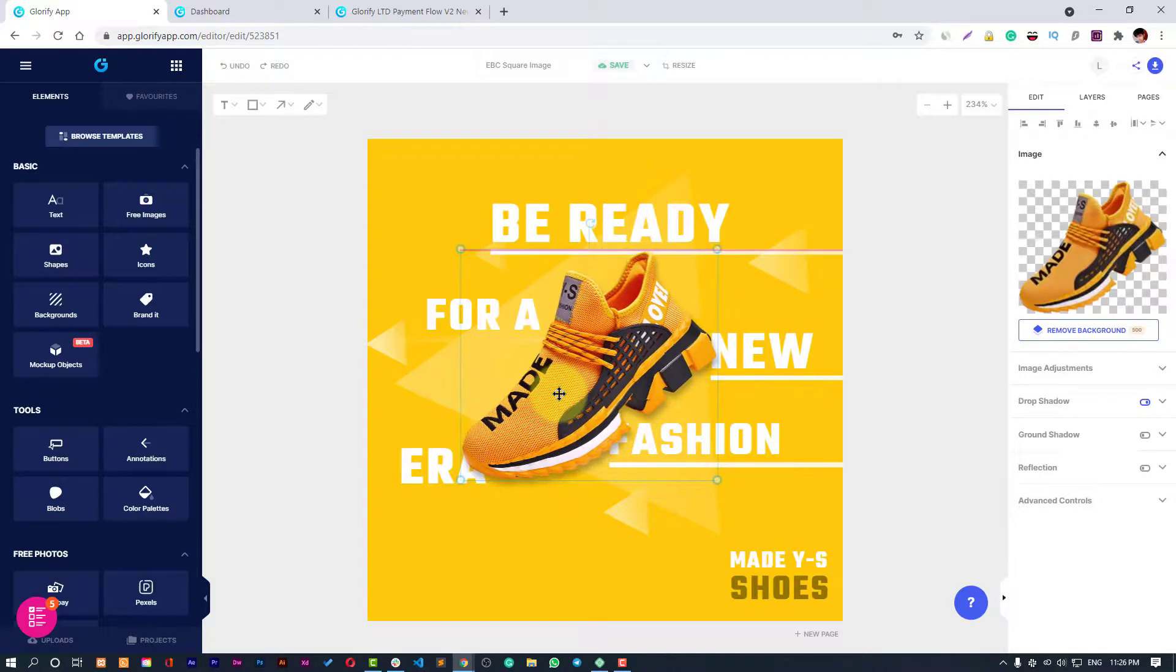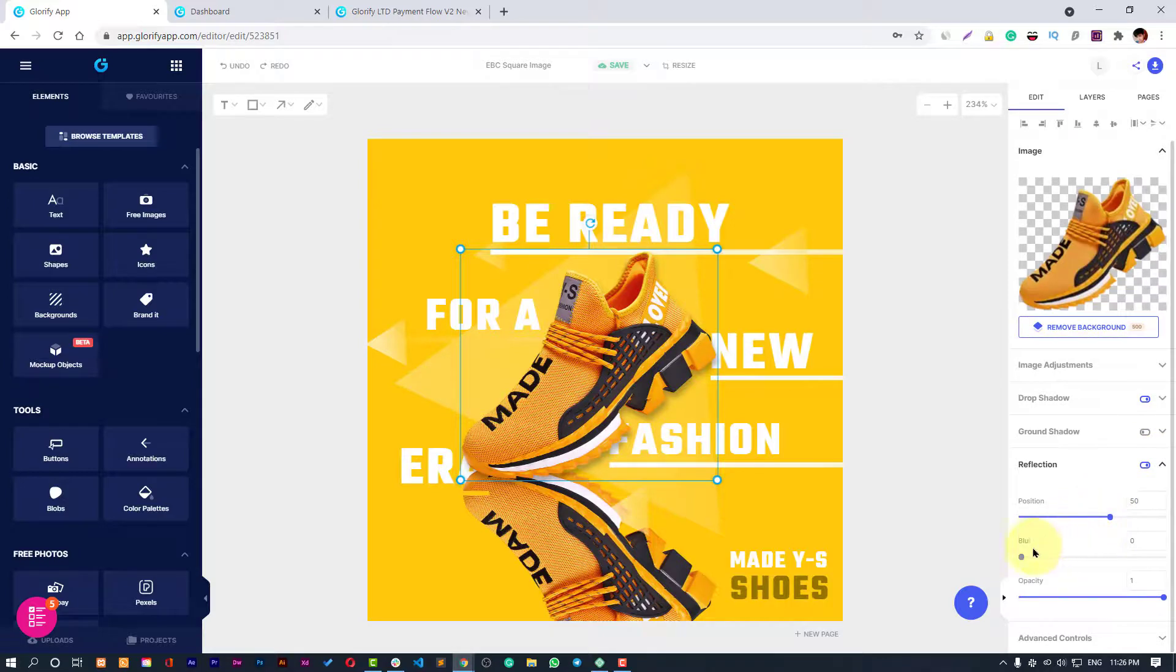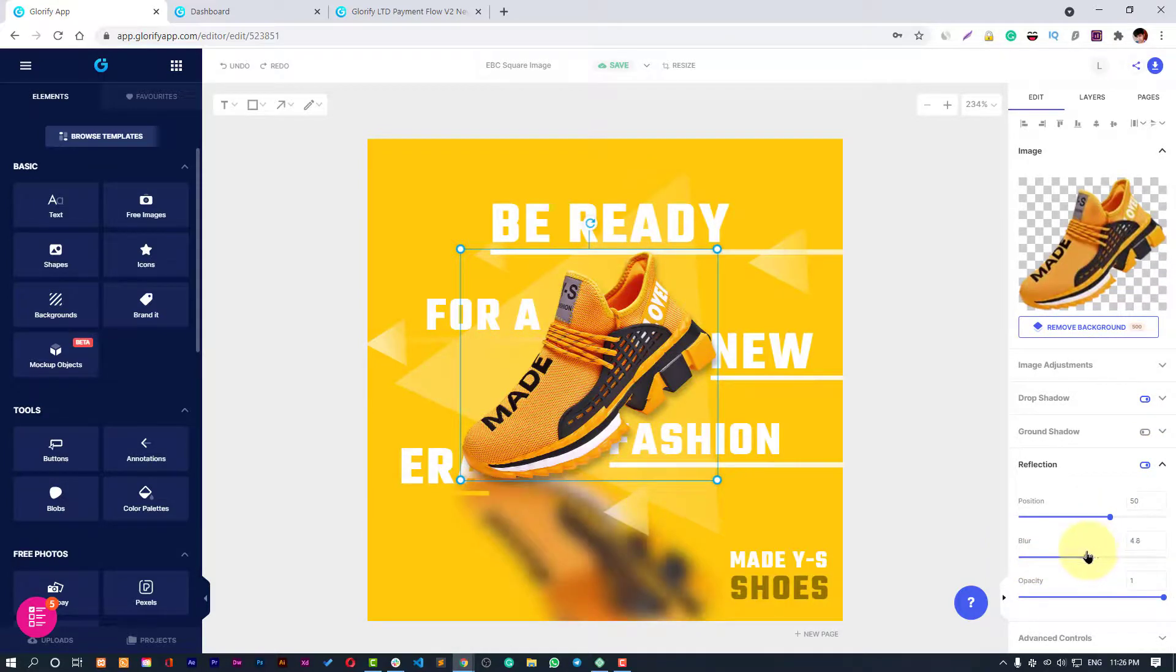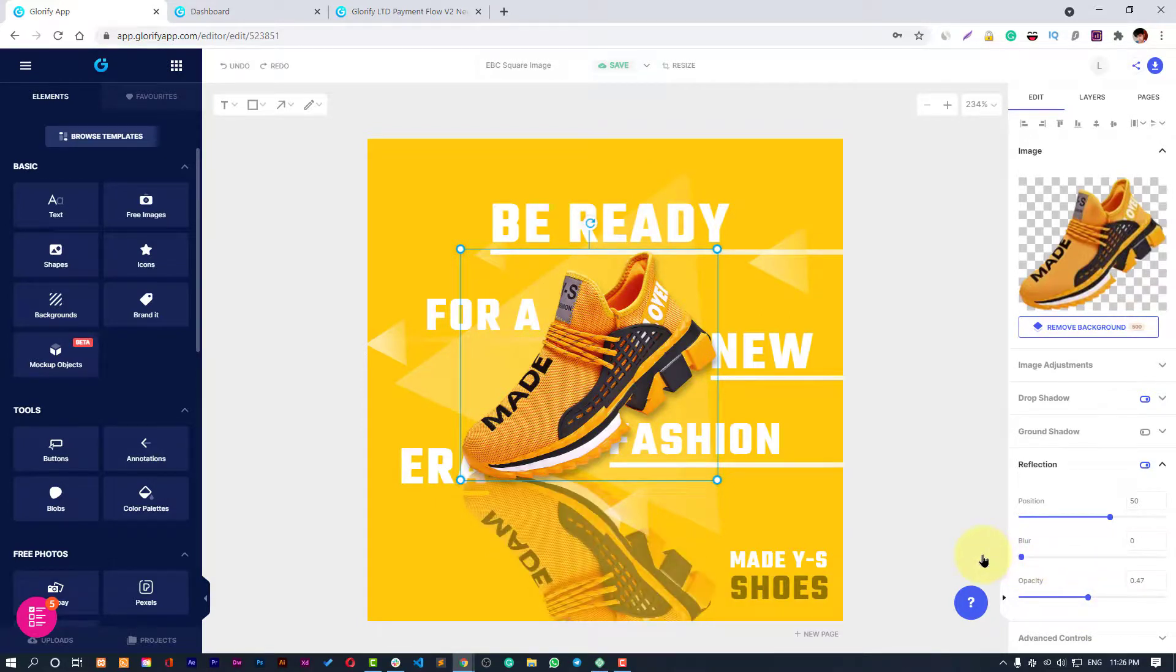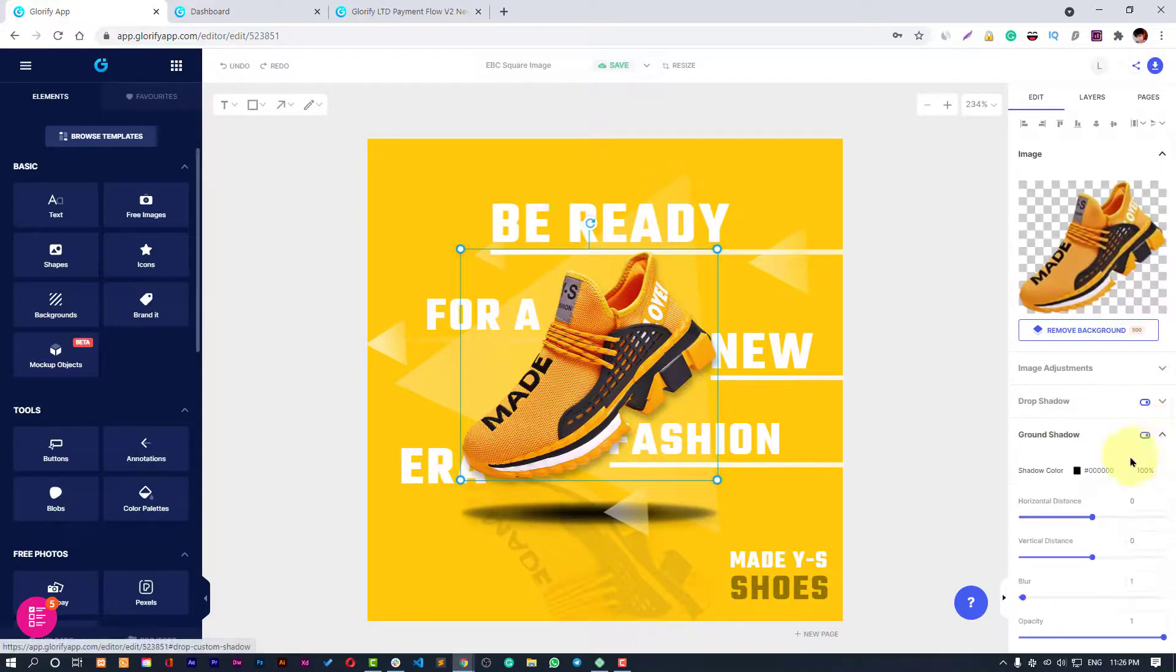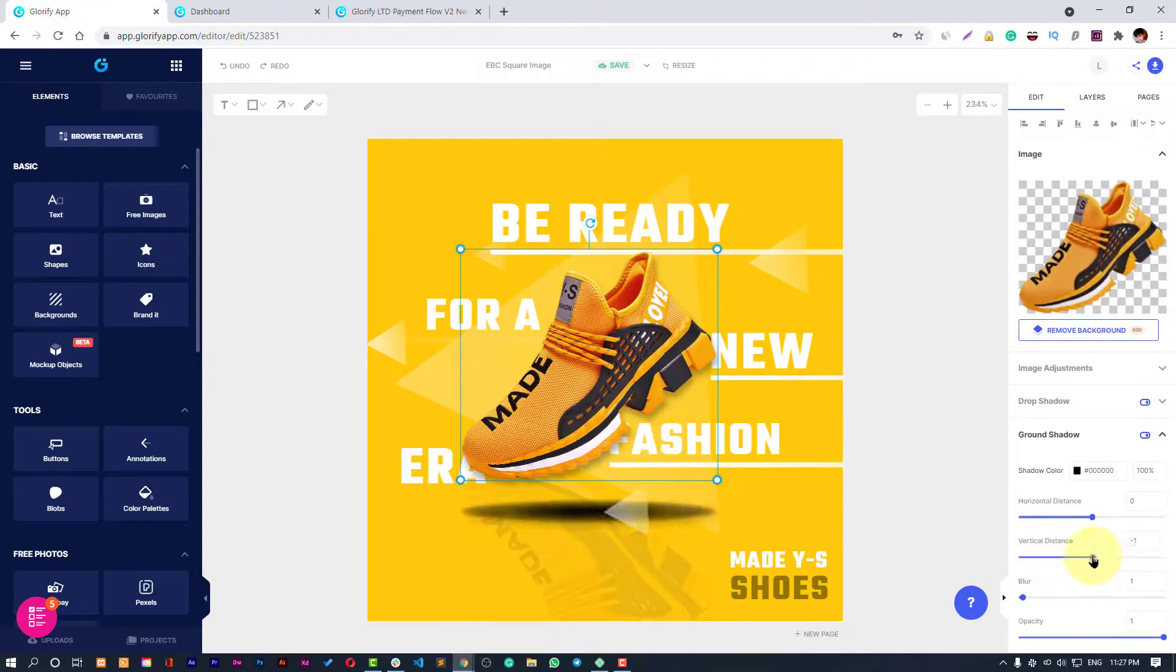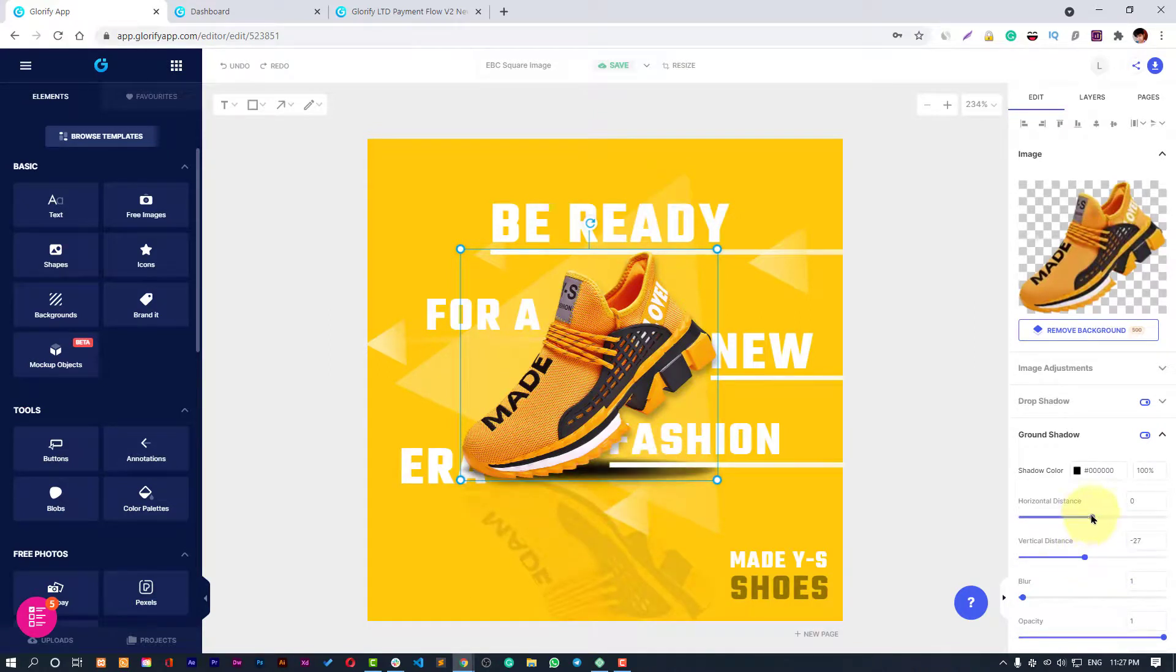You can place anywhere and have some reflection like this. Do it something blurry and then change its opacity, or even you can do something like this. Then you have some ground shadow. You can adjust the spacing.